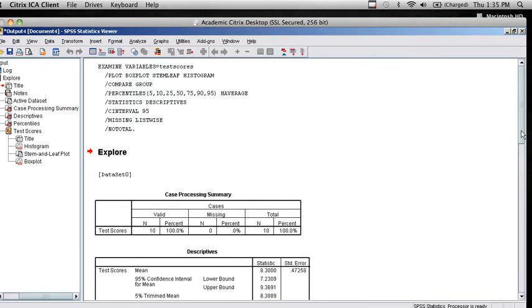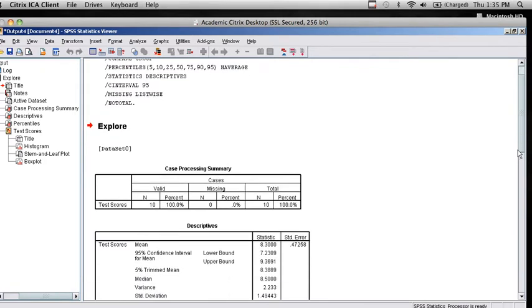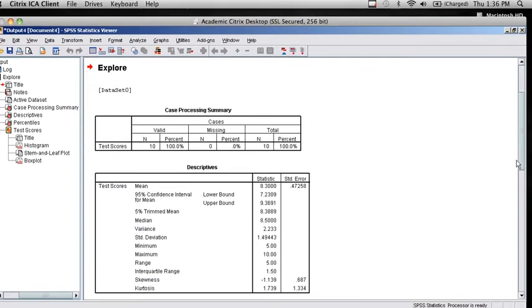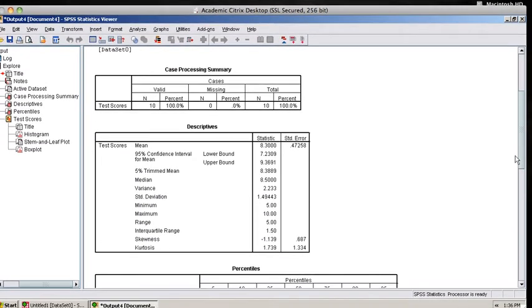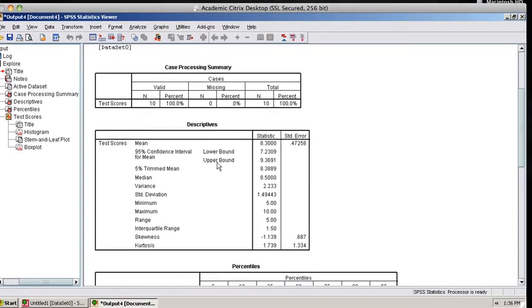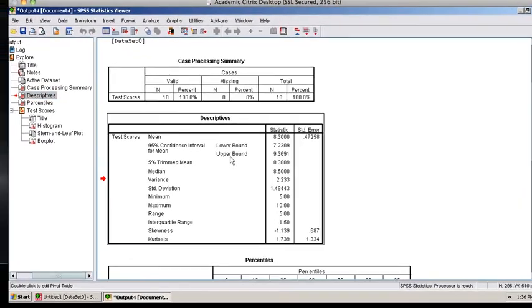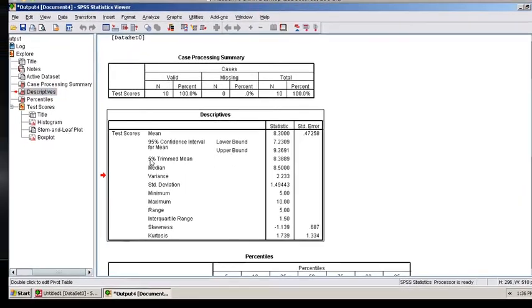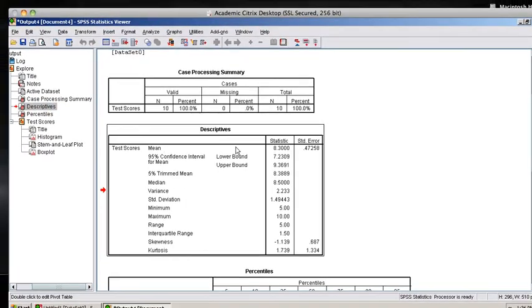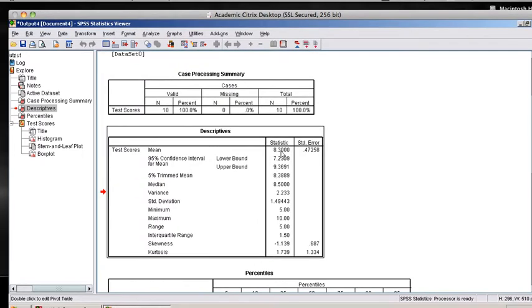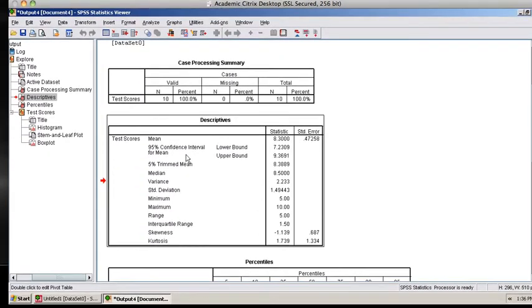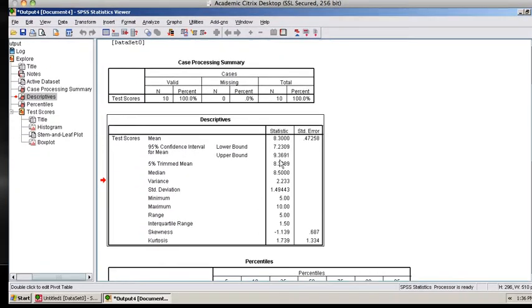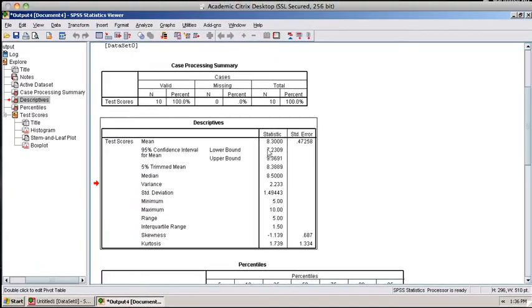I can scroll down the output window using the bar on the right. You can see I get a nice comprehensive set of descriptive statistics. I get the mean, a 95% confidence interval for the mean.